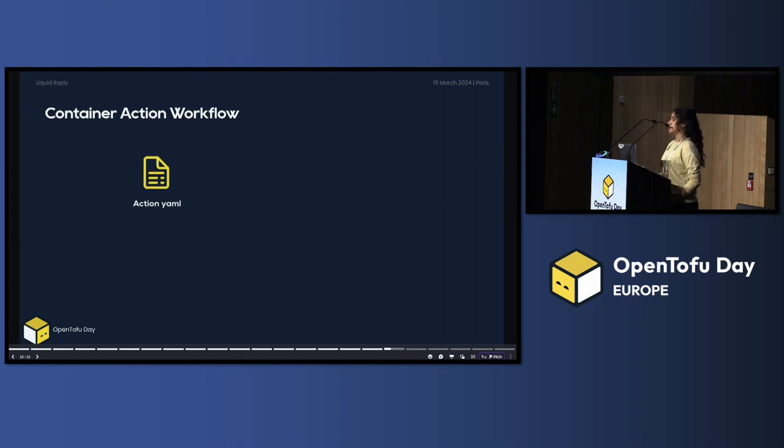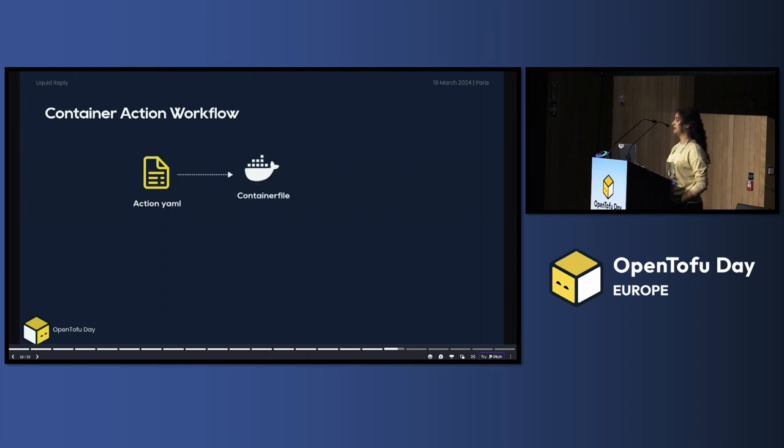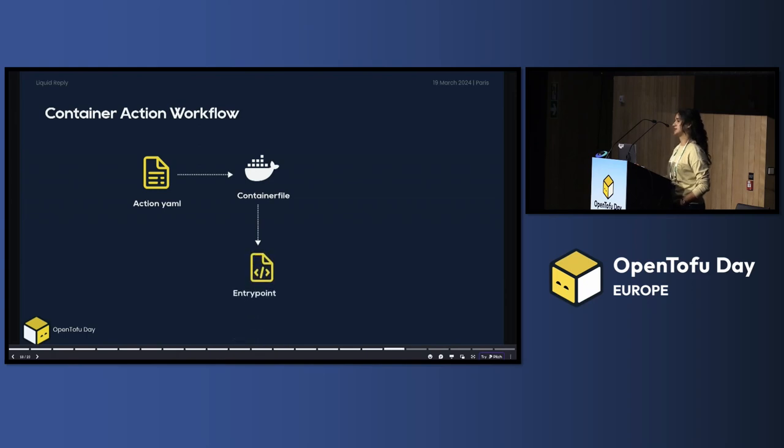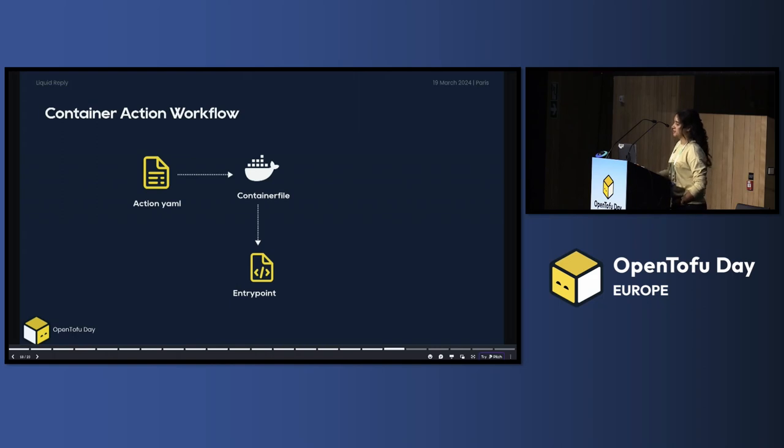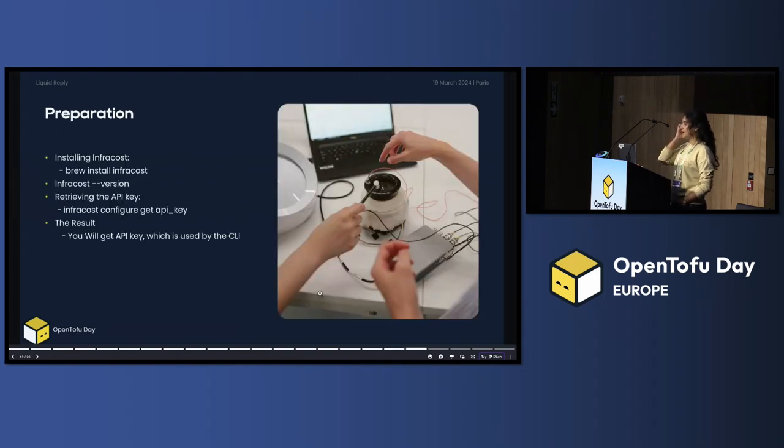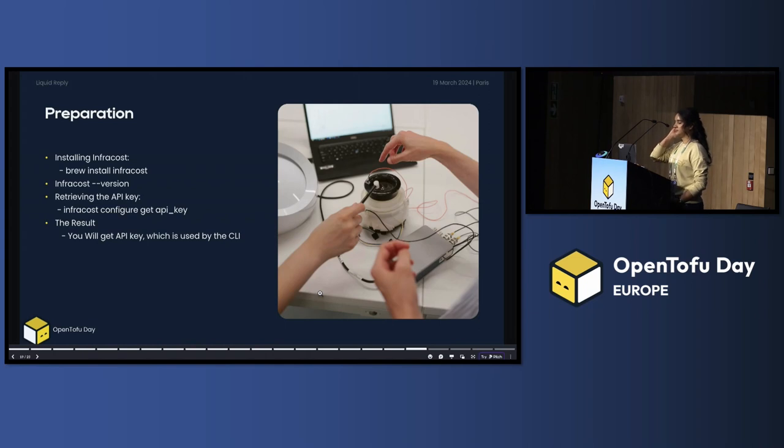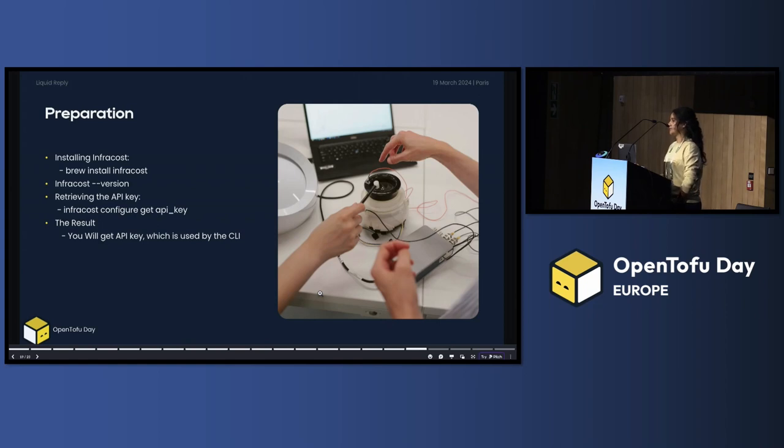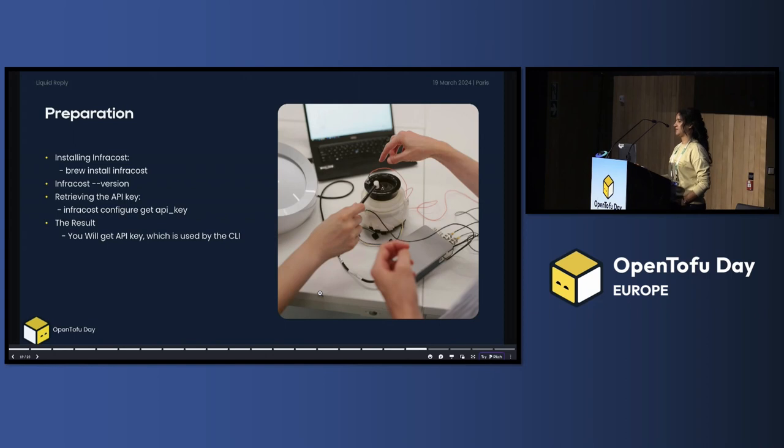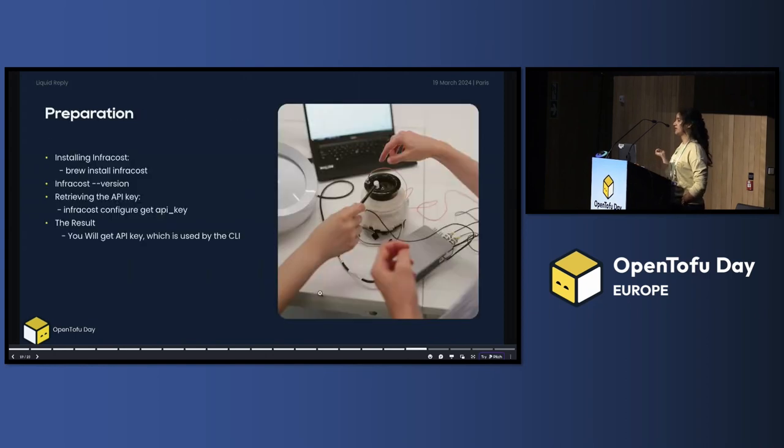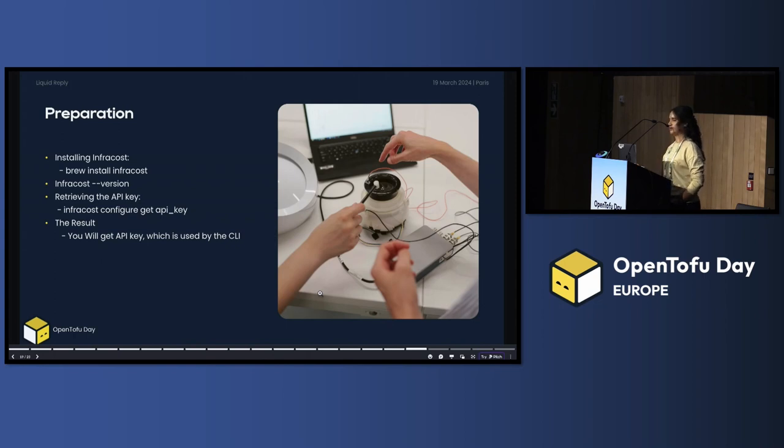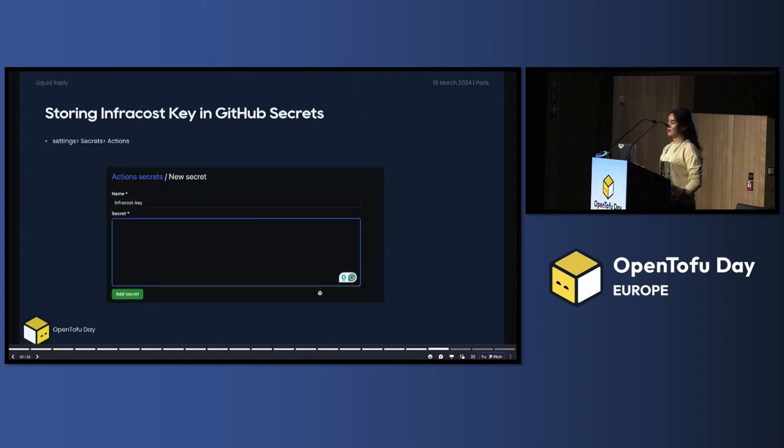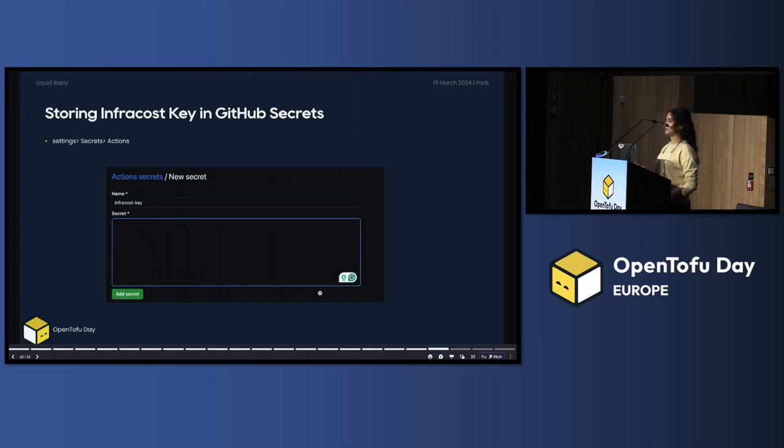Container action has three main components. The first component is action YAML. The second component is container file or docker file. And the third component is the entry point, which contain actually your business logic. And you can see. Now we are ready actually to see the code in action. But we need a few preparations before we start. We have, we can actually first install InfraCost. It's easy if you use Mac OS, like you do brew install InfraCost. We need also to install the InfraCost key. And then what do we do with the key? We store it in GitHub Secrets because we are going to integrate it with GitHub Actions and we store it here.